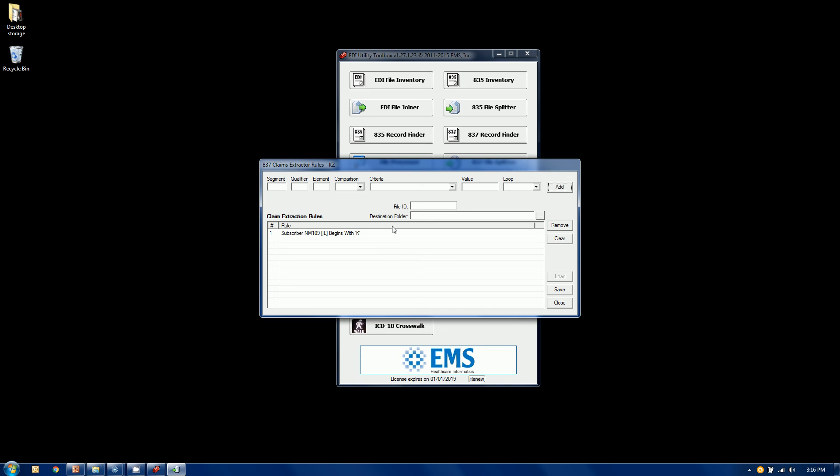But I can also go a little further and say it's not just the K's I want, it's also the Z's. So we have a built-in OR clause. I'm going to look for my NM1 segments with the IL qualifier in the 09 element. I'm also going to make a string comparison that begins with, and this time it's going to be Z. Again it's going to be in the subscriber loop. I'm going to add that. I could keep going. Remember these are OR clauses. So it's either a Z or a K. Of course it can't be both in this particular scenario, but there are other elements where there can be.